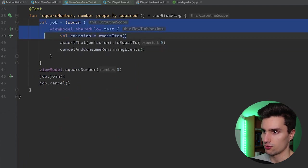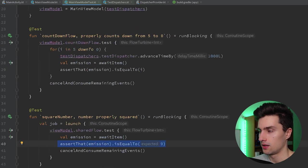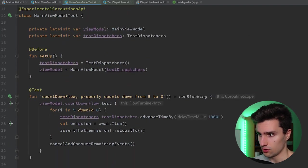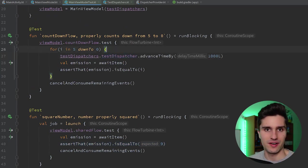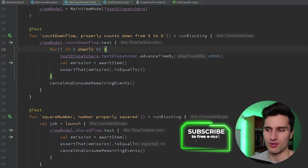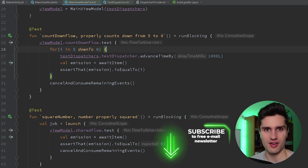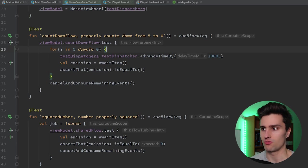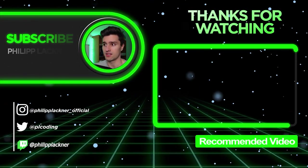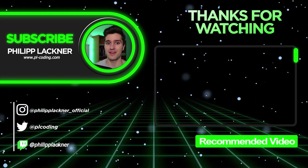That's it for unit testing flows. If you especially like these little tips — like injecting dispatchers, which is not something you find all over the internet but is actually pretty important — then you will also love my free email newsletter where I share much more of these tips that not many people talk about. You can check the link down below and subscribe by just entering your email. And if you want to learn more about testing, I also have an ultimate testing guide on YouTube which is free — you can simply click and watch that.